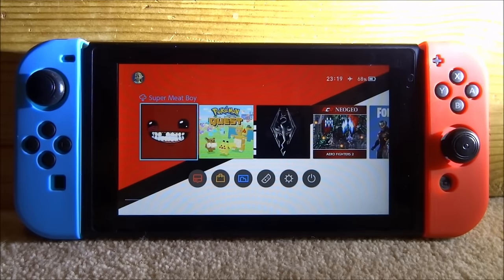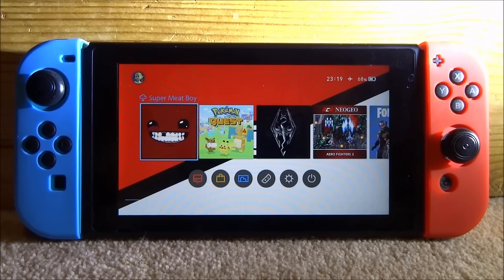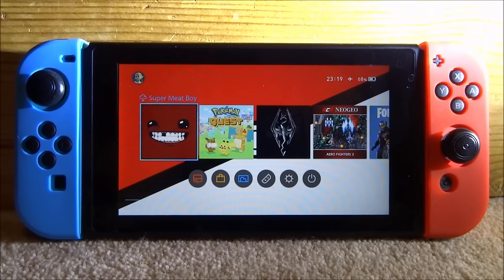Hi guys, TechJames here. In this video I'll be showing you how to get custom themes on your Nintendo Switch. I've been having a bit of problems with my Nintendo Switch videos because Nintendo have taken some of them down — mainly the SXOS ones — so I'll have to be a bit careful in this video. They've pretty much just been abusing their power, as you may have noticed from my community tab.